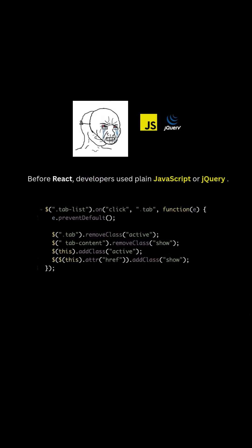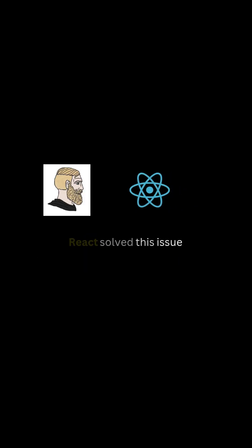Before React, developers used plain JavaScript or jQuery to manage these constant updates, which made the code complex and hard to maintain. But React solved this issue.